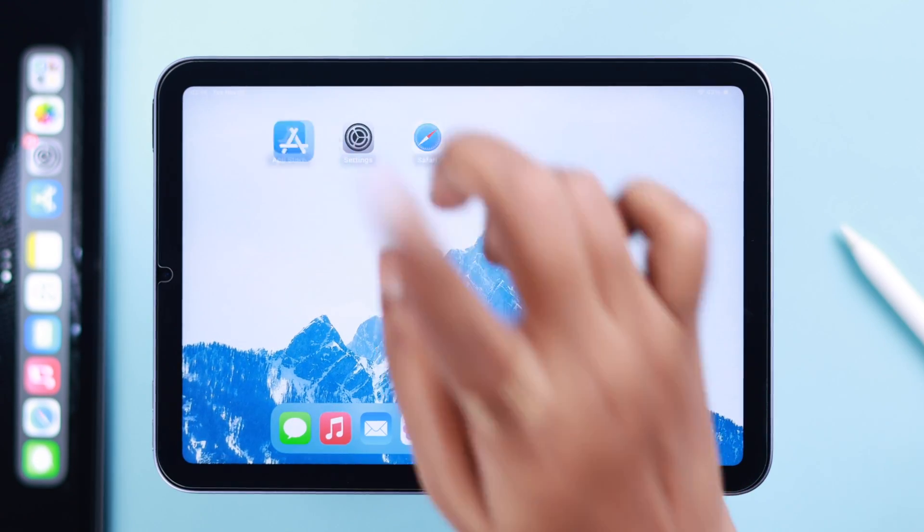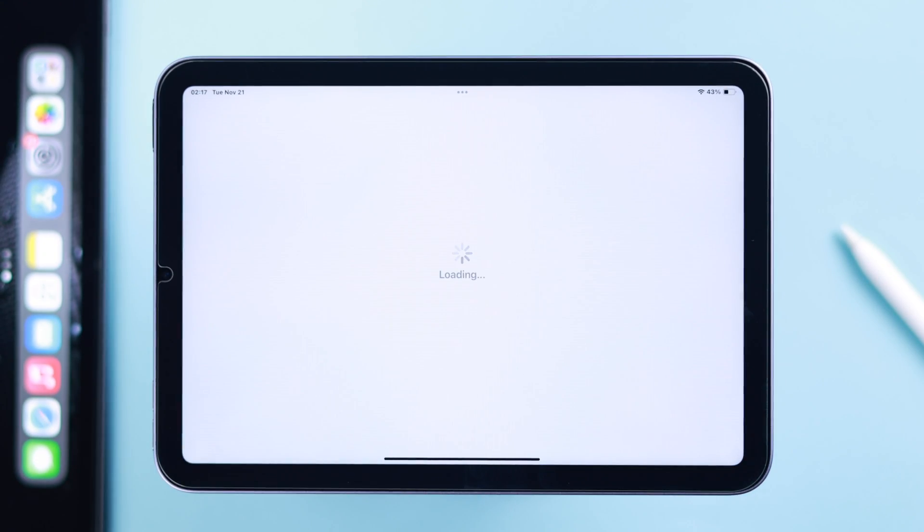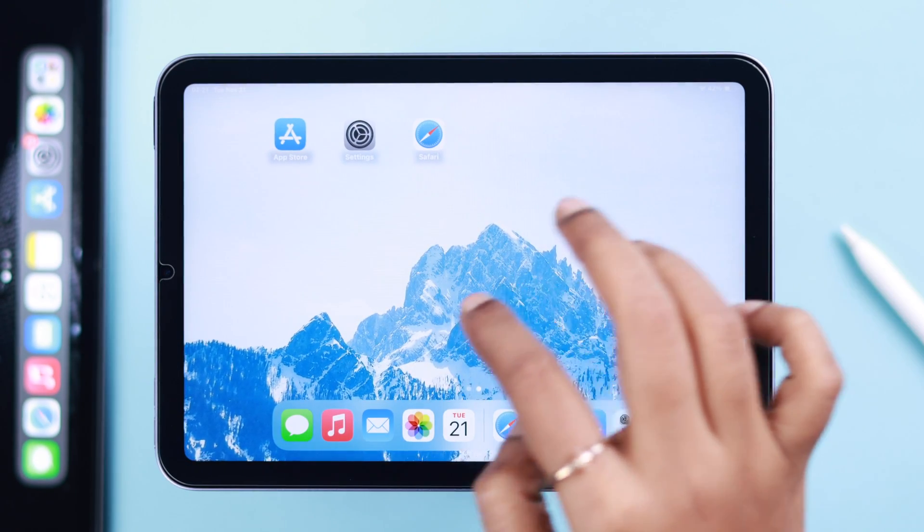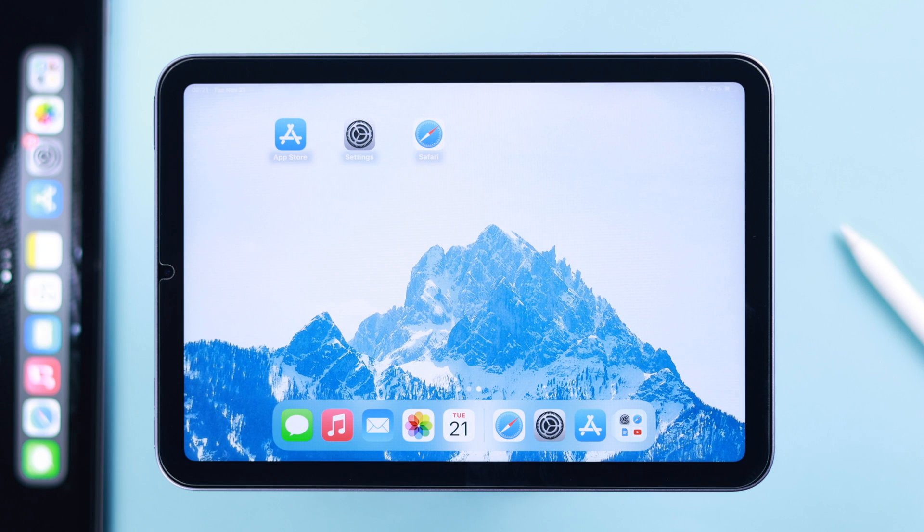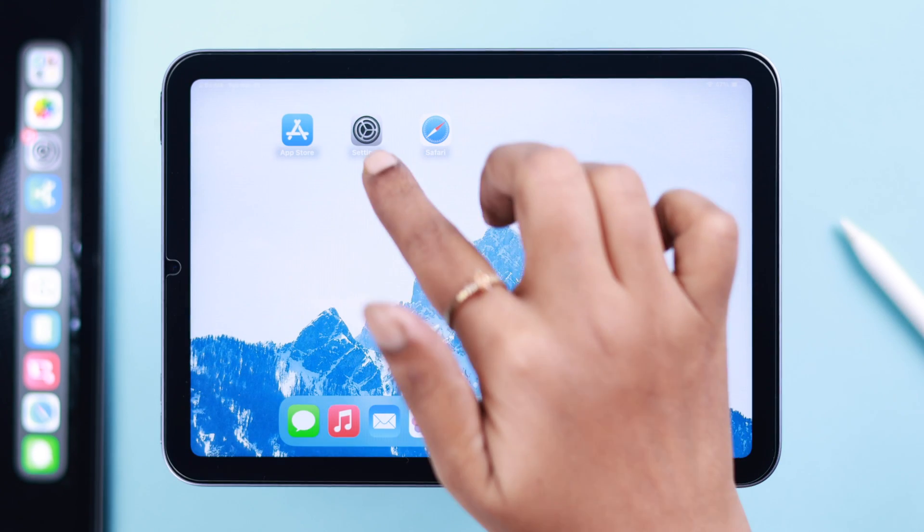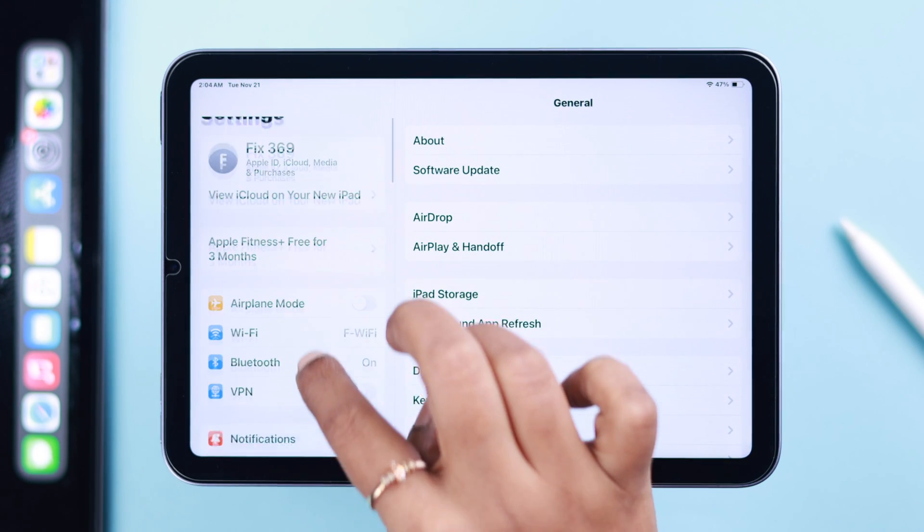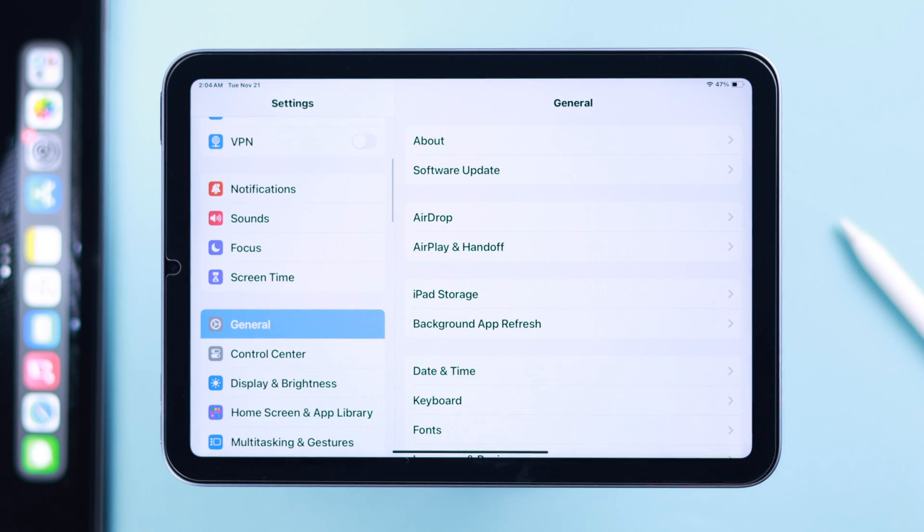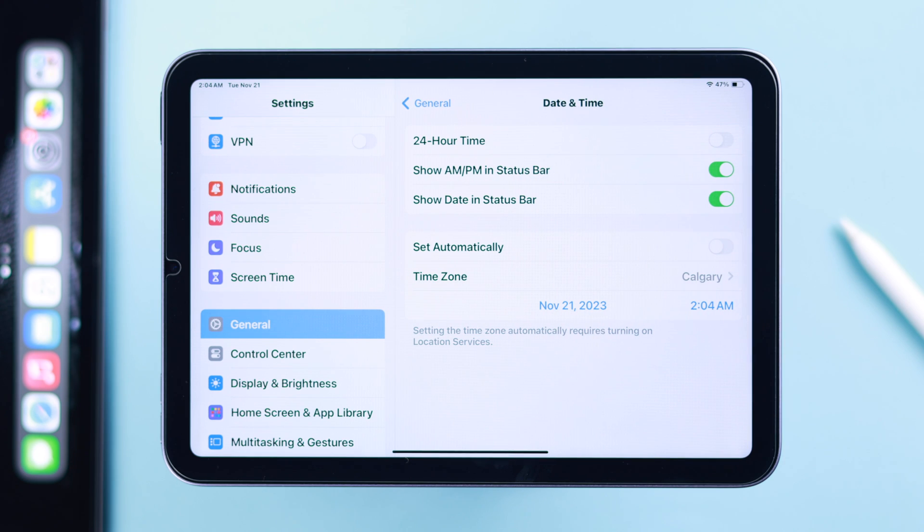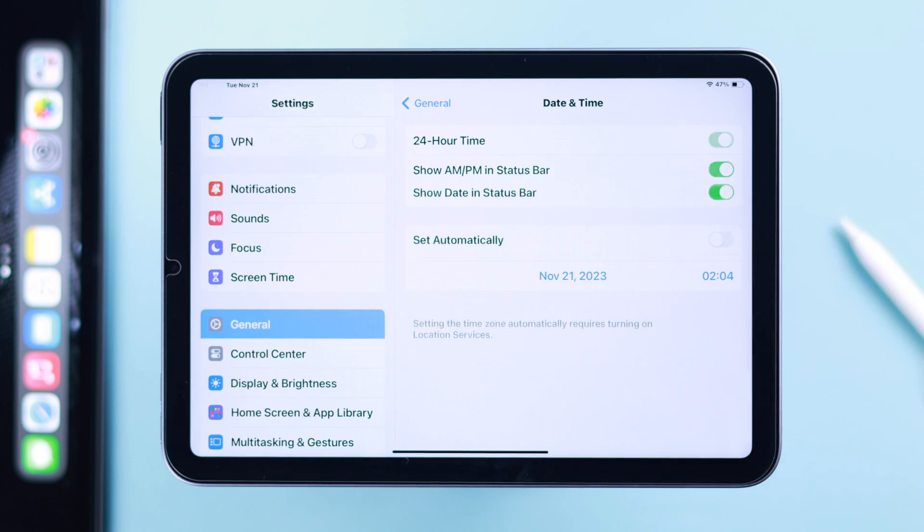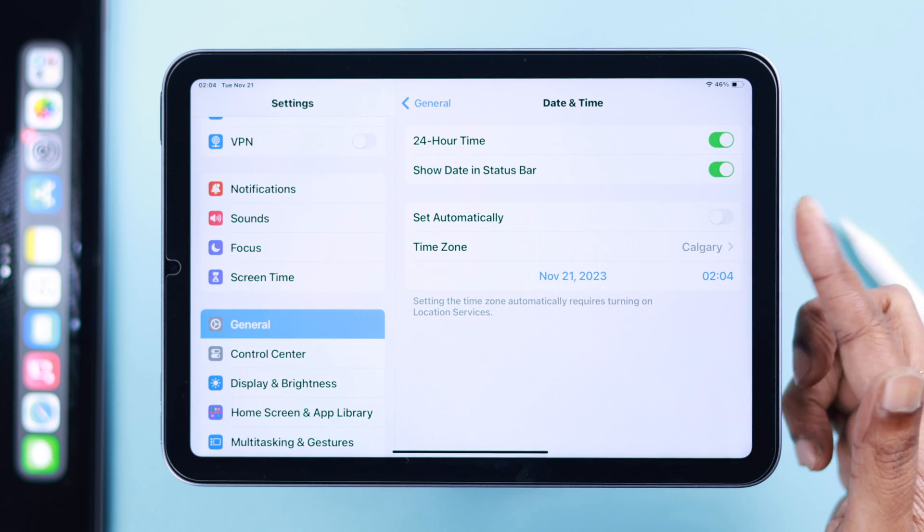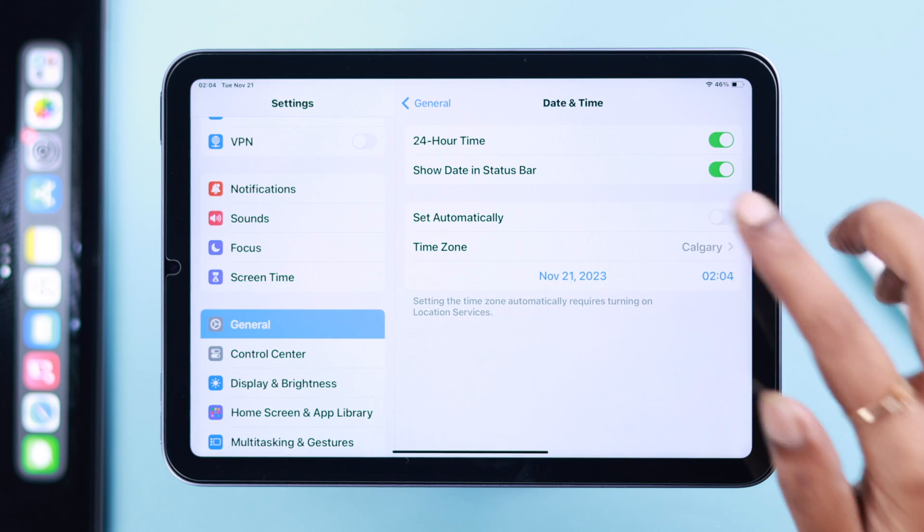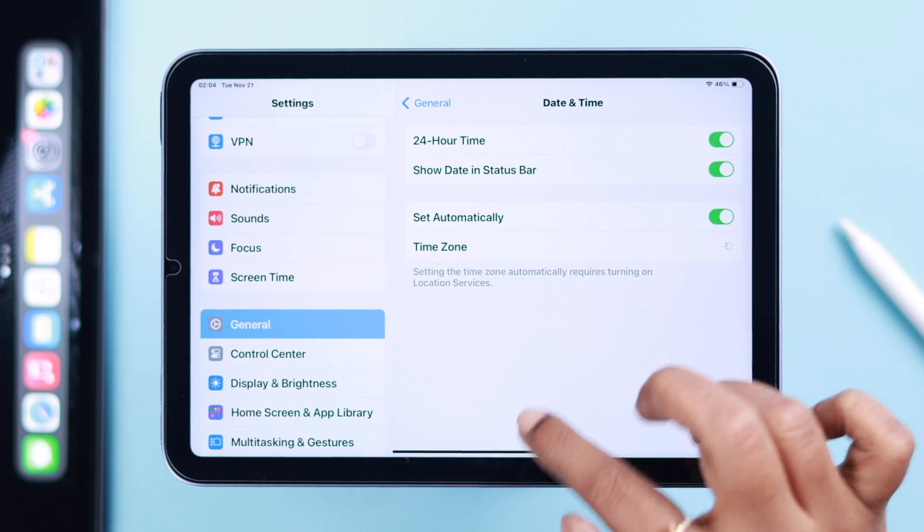If the internet is fine but the problem persists, sometimes incorrect date and time causes this issue. To check and correct them, go to Settings > General > Date and Time. Make sure 24-hour time is selected and Set Automatically is enabled on your iPad.